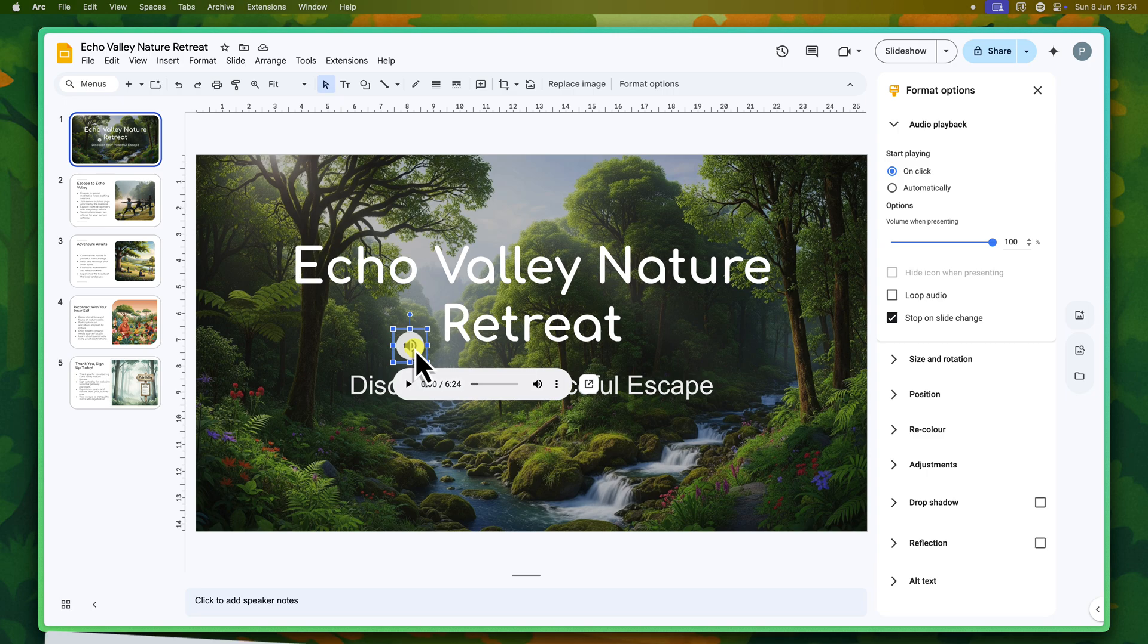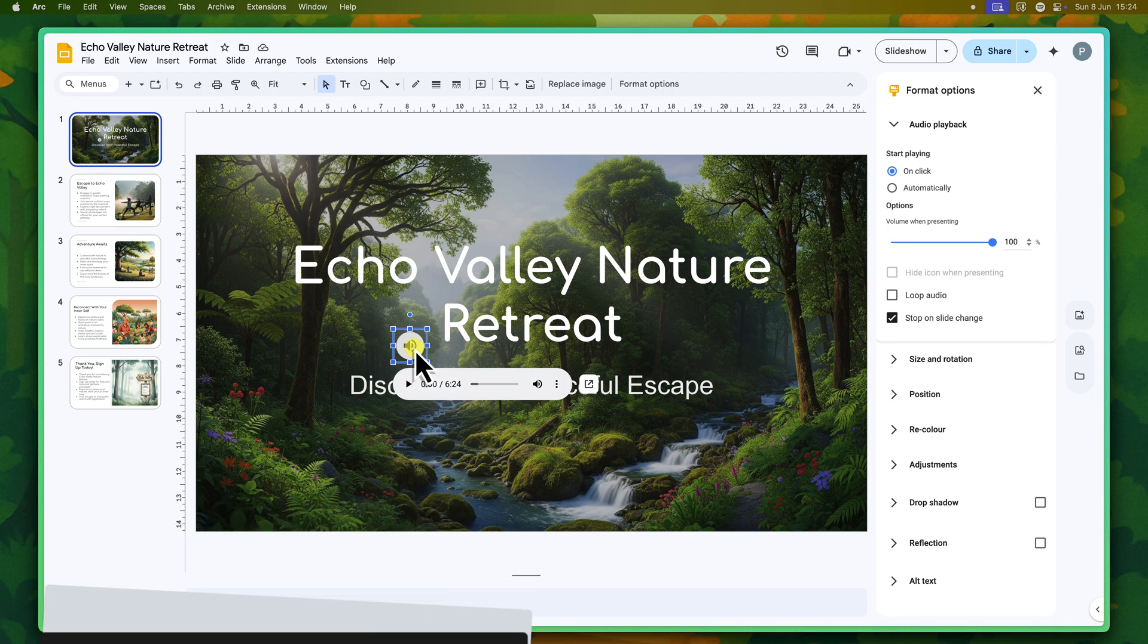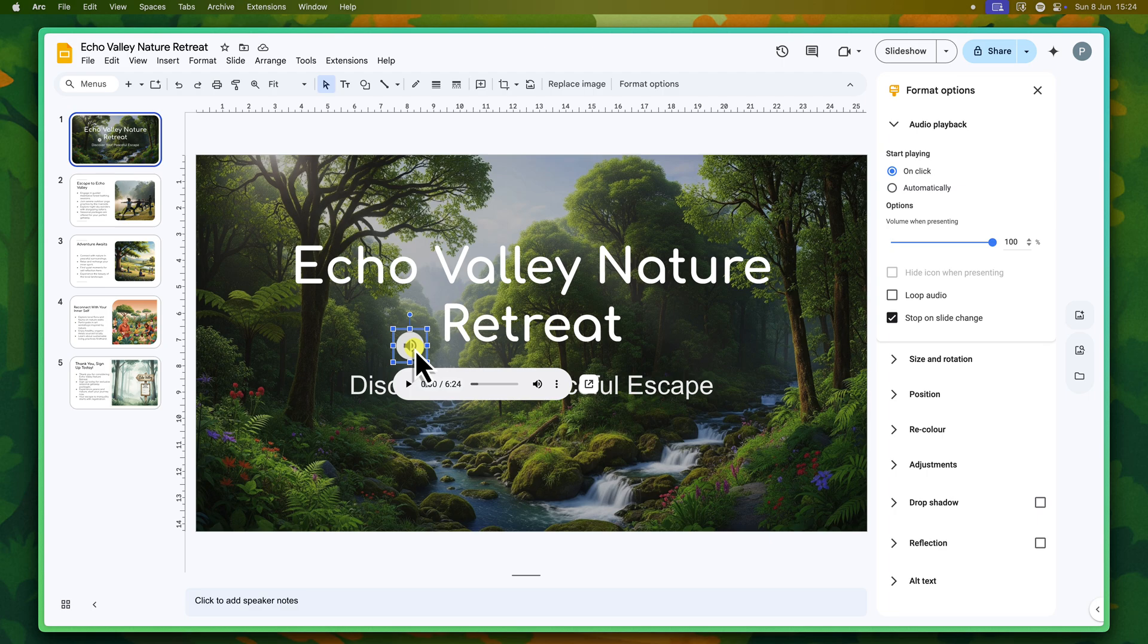Once you've inserted your audio, Google Slides gives you powerful control over how it plays. This is where you can truly customize the audio experience to fit your presentation's flow and timing. It's not just about getting the sound in there, but making sure it behaves exactly how you want it to, seamlessly integrating it into your presentation.